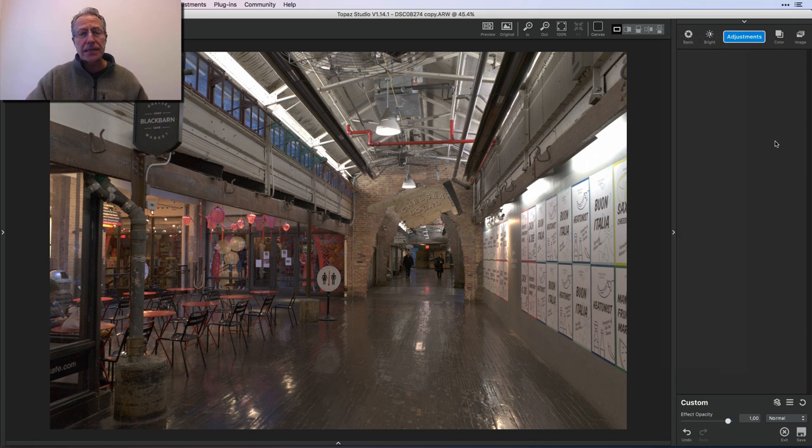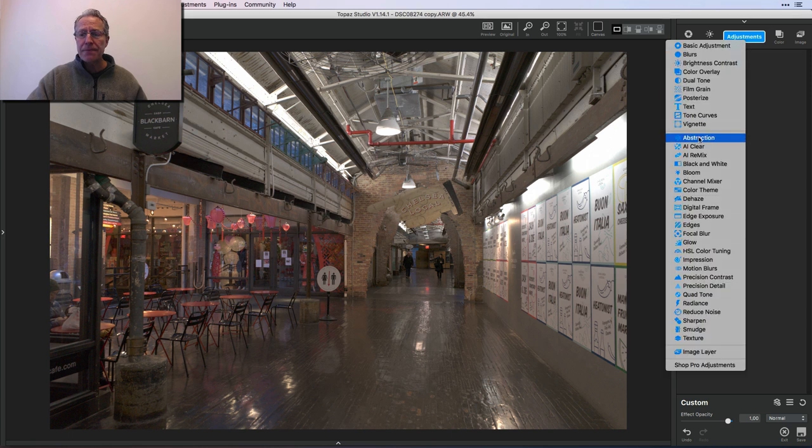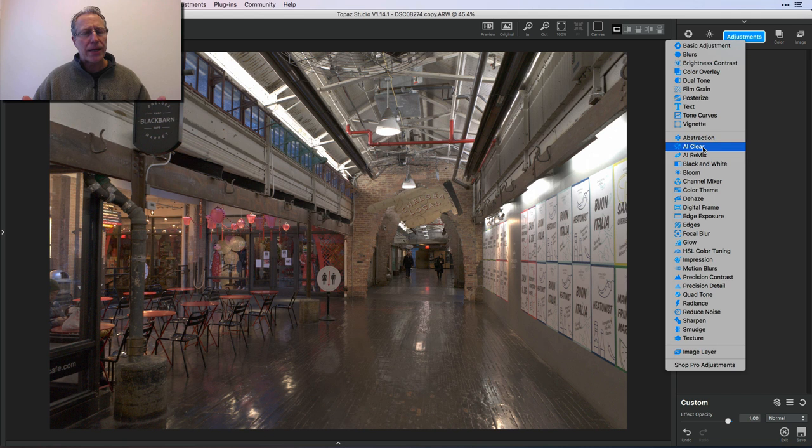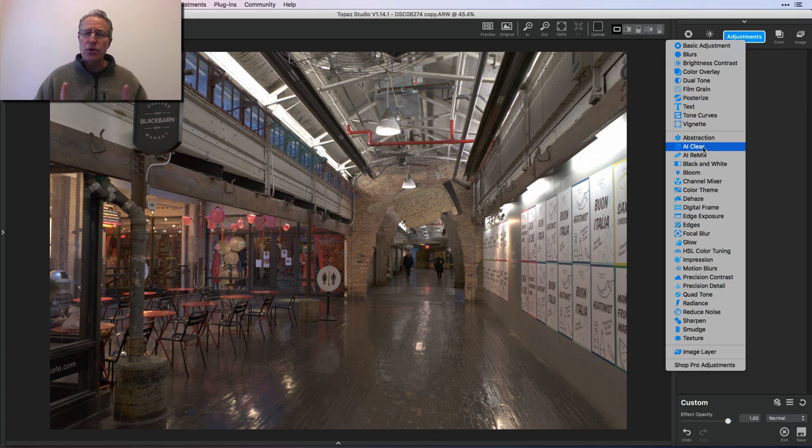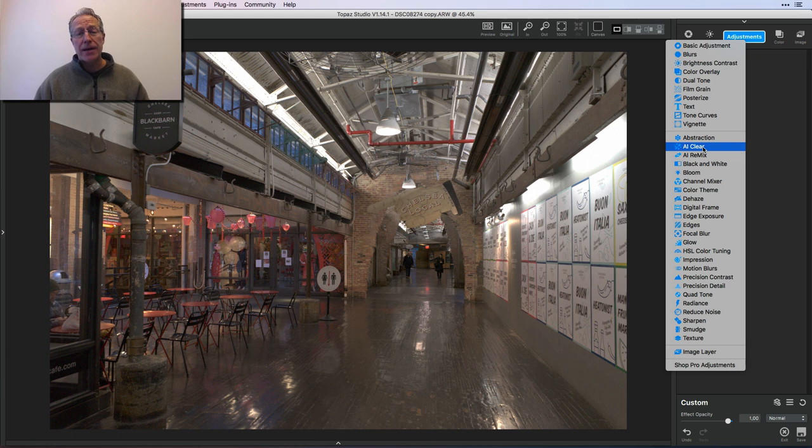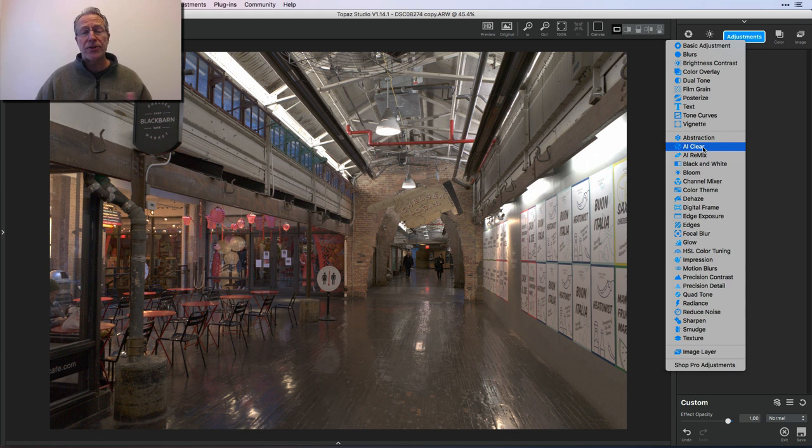So let's hop in. This is a photo I took recently in New York inside Chelsea market. And actually in this case it's not a noisy photo. I was shooting handheld with my Sony at ISO 1000. However it's not really noisy. What I want to do here is demonstrate the detail recovery and the clarity and how that works, and the second photo I'm going to edit will be all about the noise reduction.